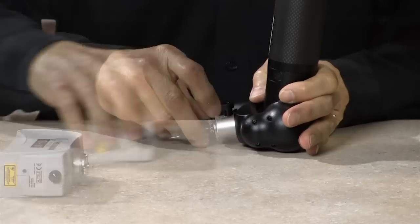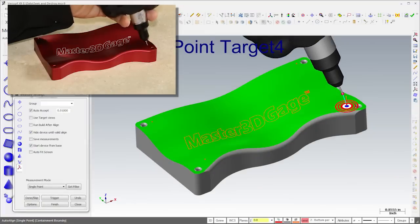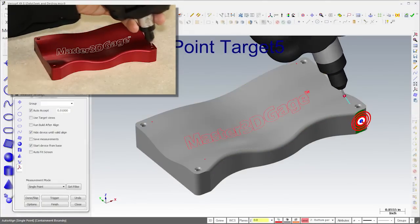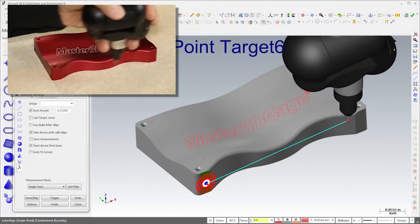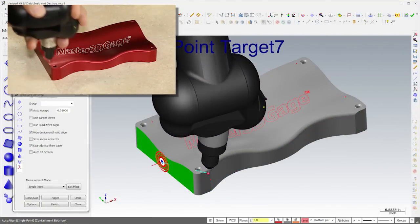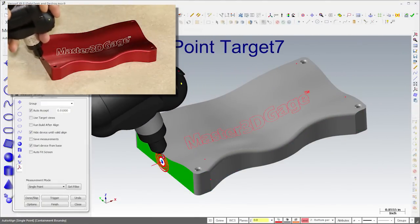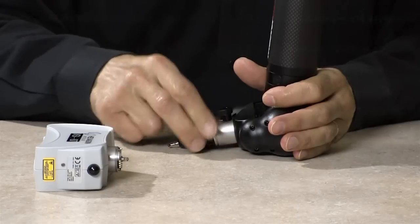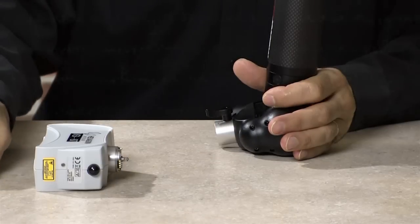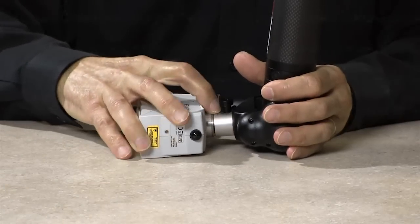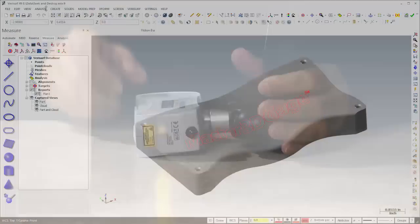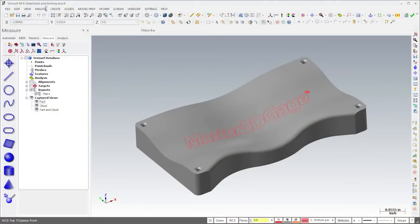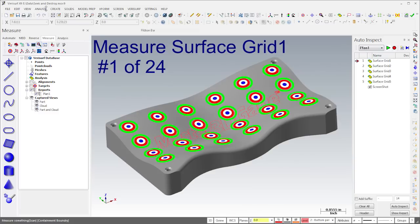I'll hot-swap the scanner for the probe and then align the Master 3D gauge using Auto-Align. When the alignment is complete, I'll hot-swap the probe for the scanner. The repeatable mount allows me to switch between probes without having to recalibrate. I'll then open Auto-Inspect and run the inspection plan.